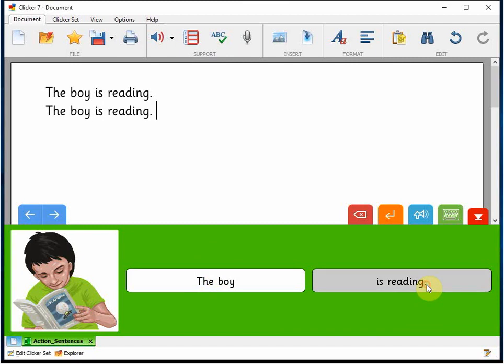Be sure to visit Learning Grids for lots of other sentence sets and other resources for developing your writers.